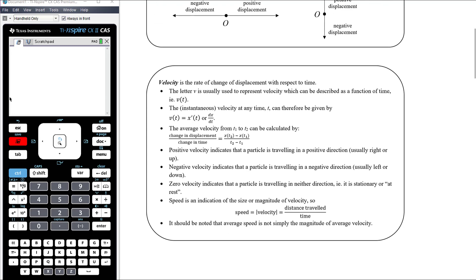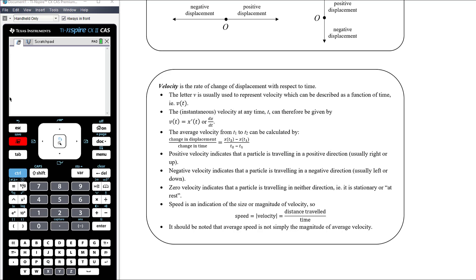Velocity is the rate of change of displacement with respect to time — it's the derivative of displacement. We usually use the letter V to represent velocity, described as a function of time V(t). Instantaneous velocity is implied when we talk about velocity, and it would be the derivative of the displacement function.